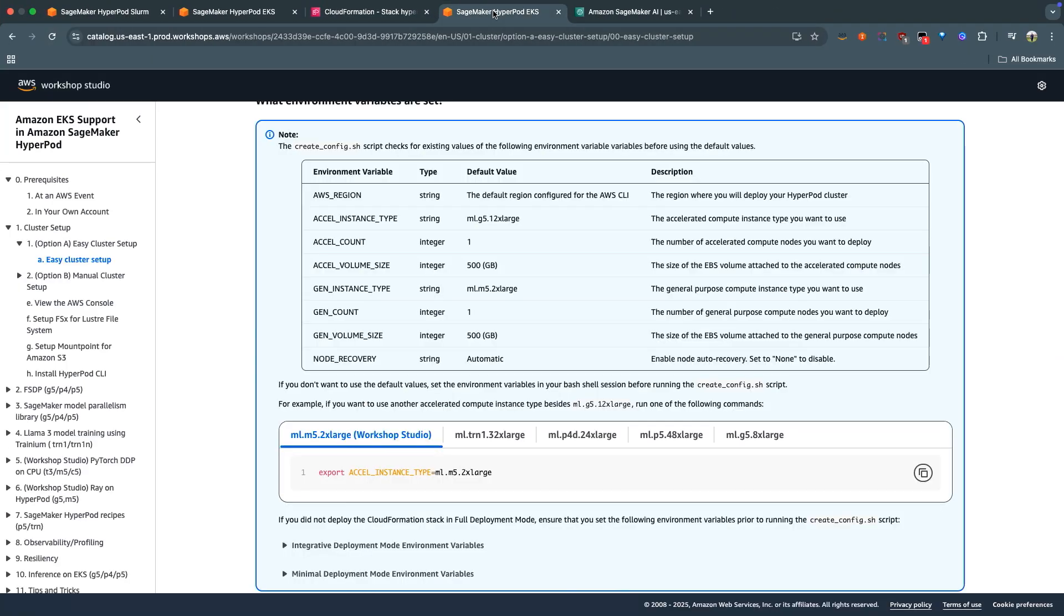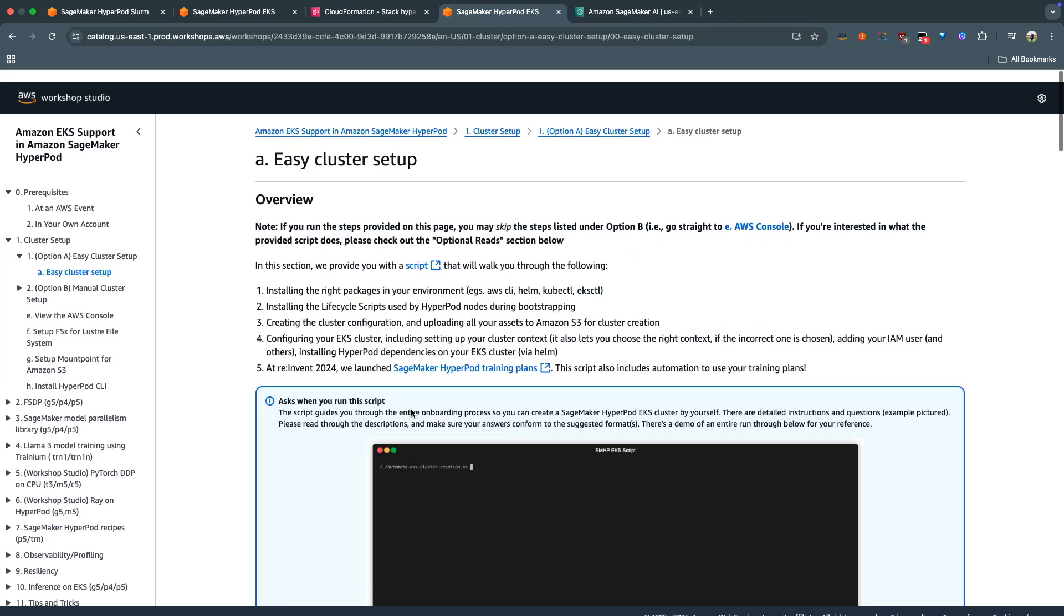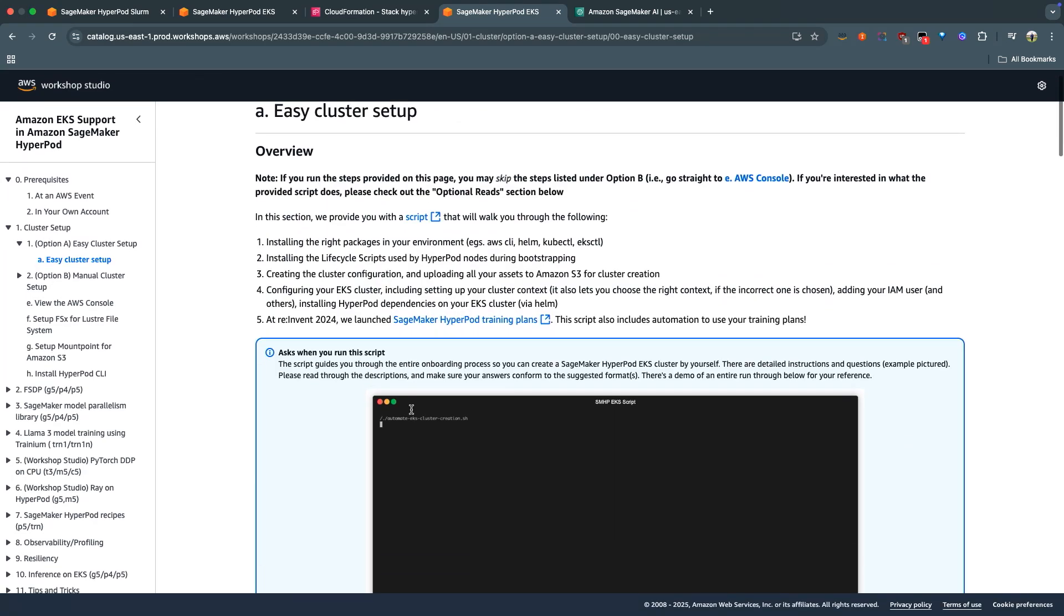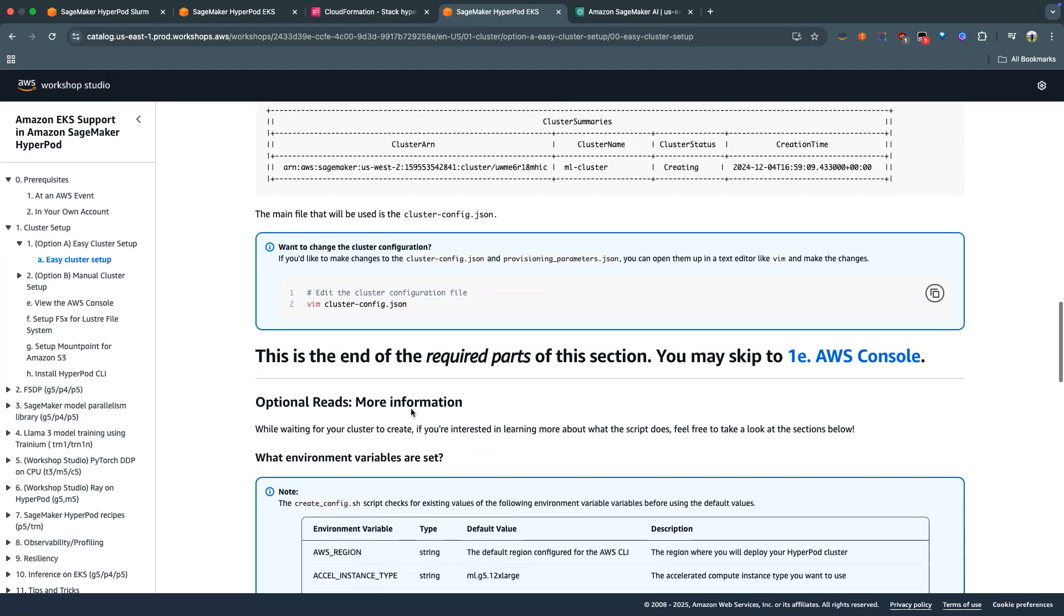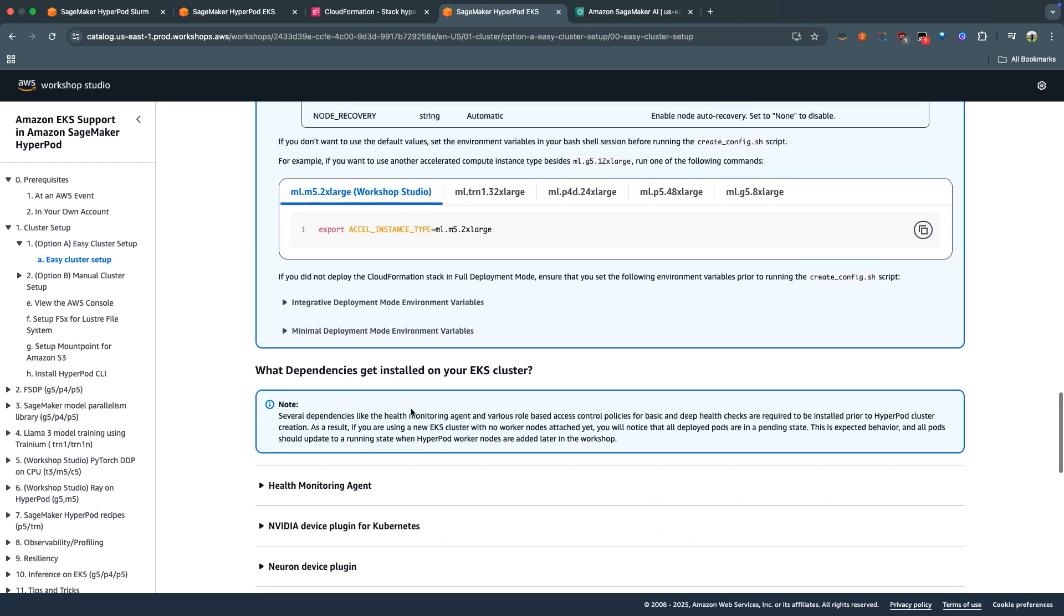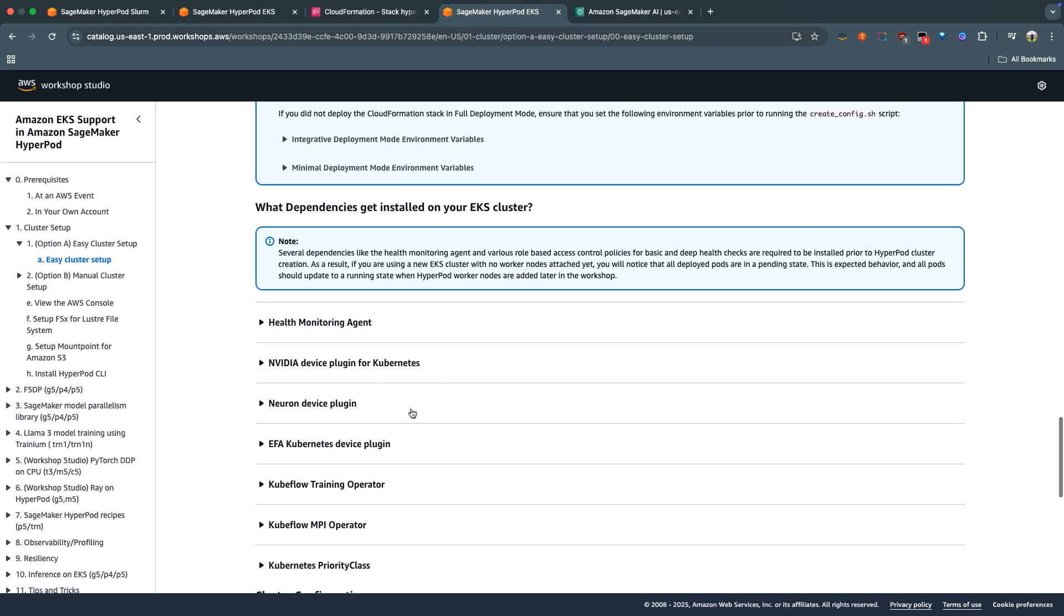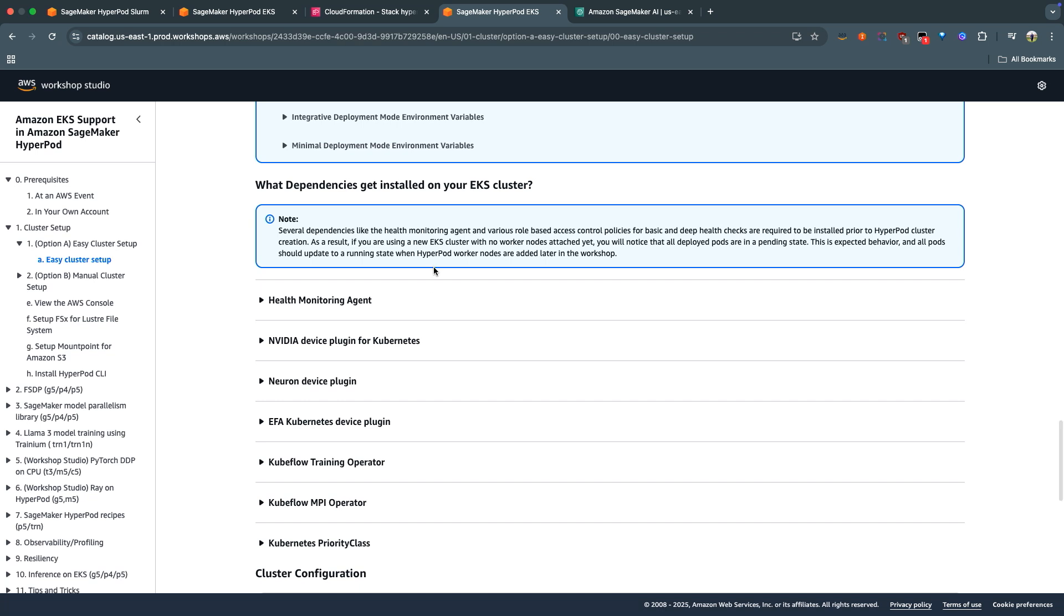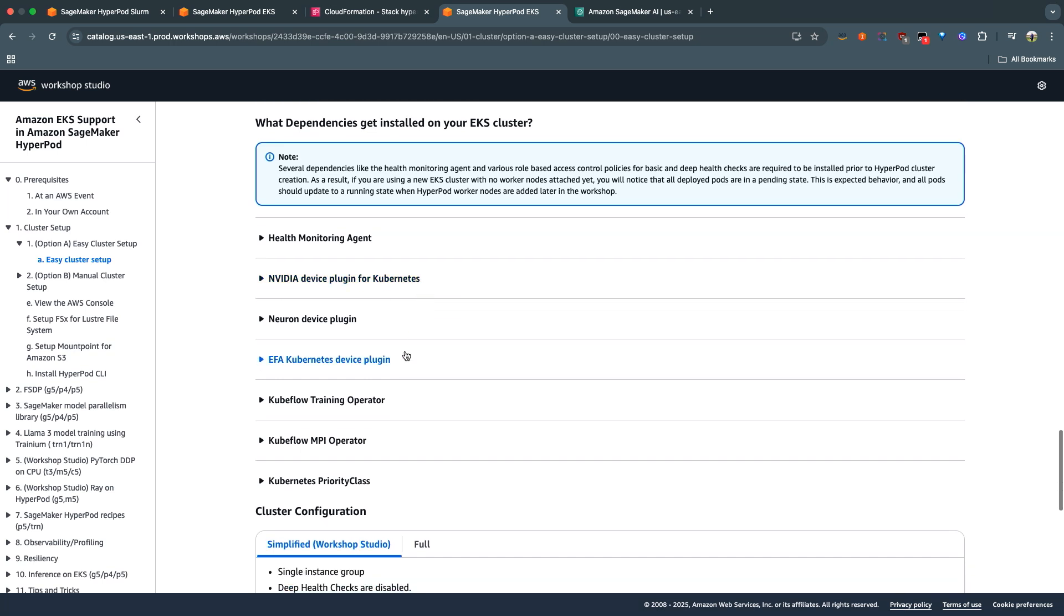And now what the script is doing is it's installing a bunch of dependencies for HyperPod. So let's go ahead and talk a little bit about what those are before we see it being installed. What's being used is something called Helm, which is a package manager for EKS or for Kubernetes more broadly. What gets installed is a health monitoring agent, which is just an agent that runs at all times on your HyperPod nodes to monitor for things like ECC errors and any other hardware errors that you may run into while training, or even inference for that matter.